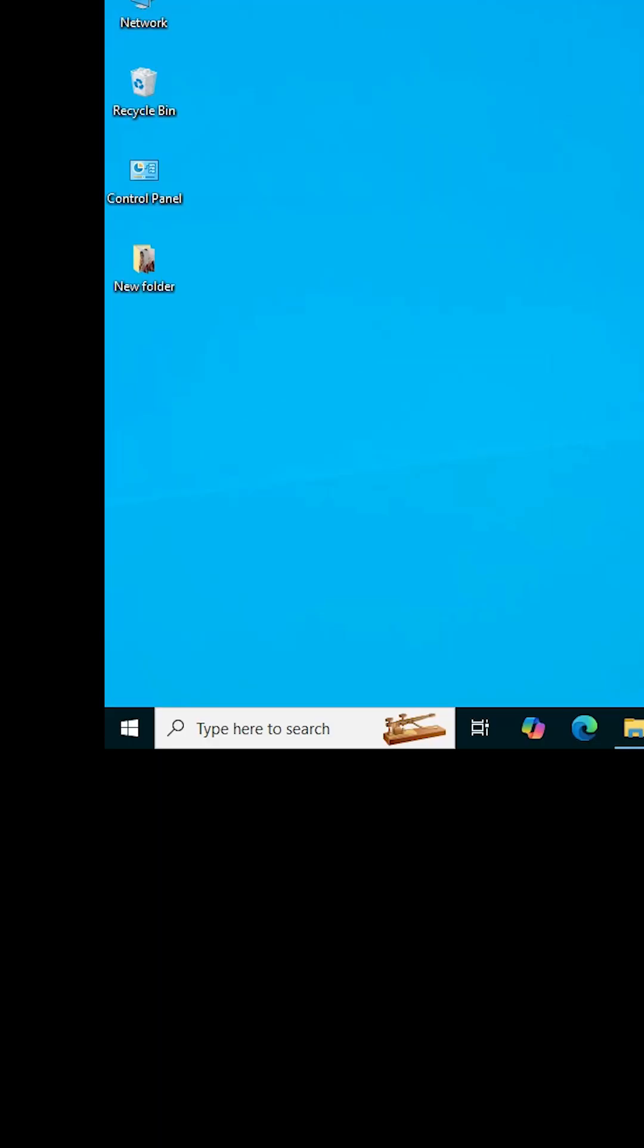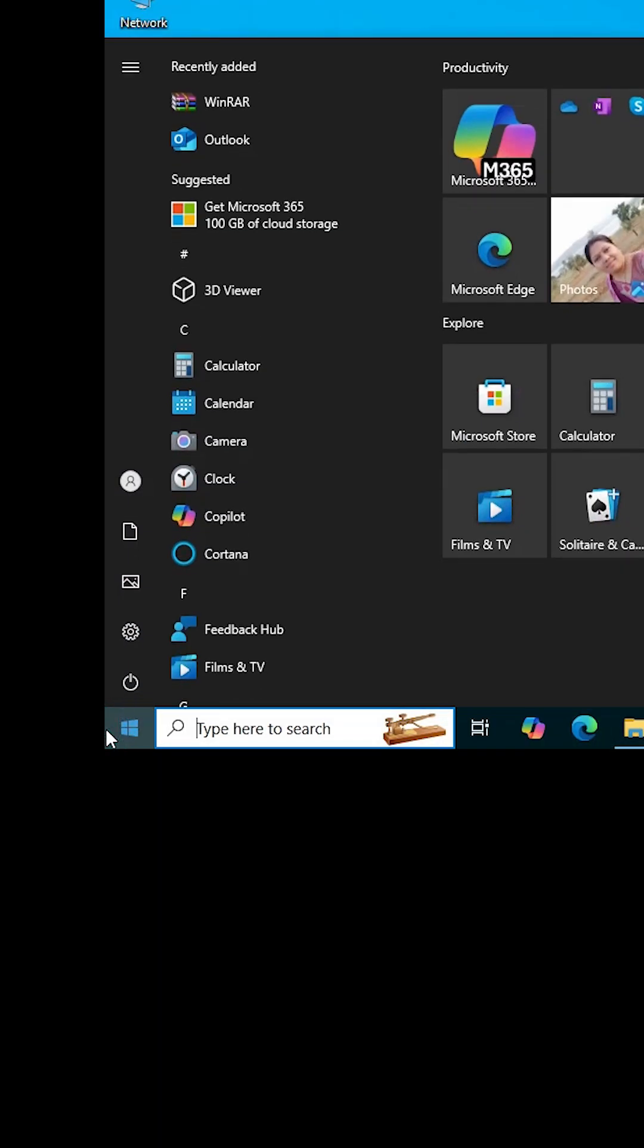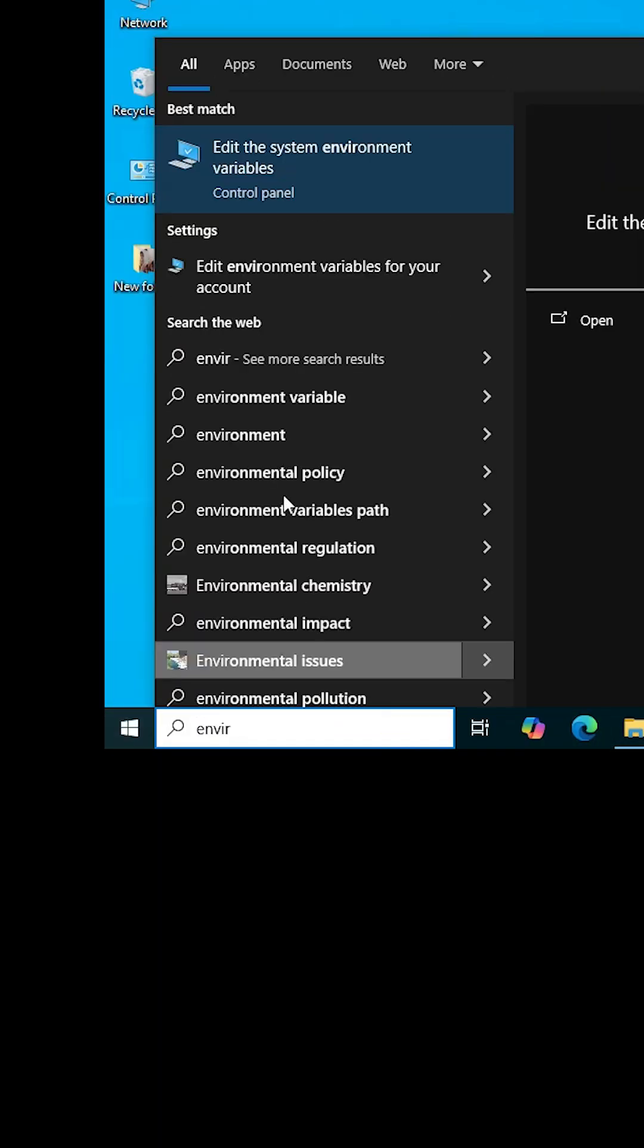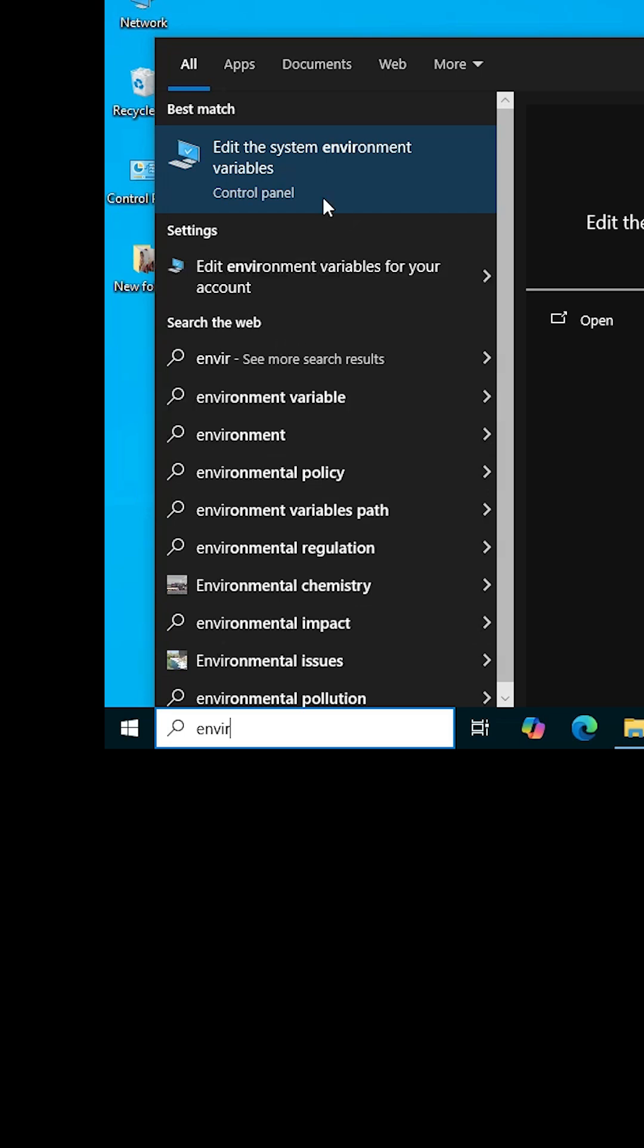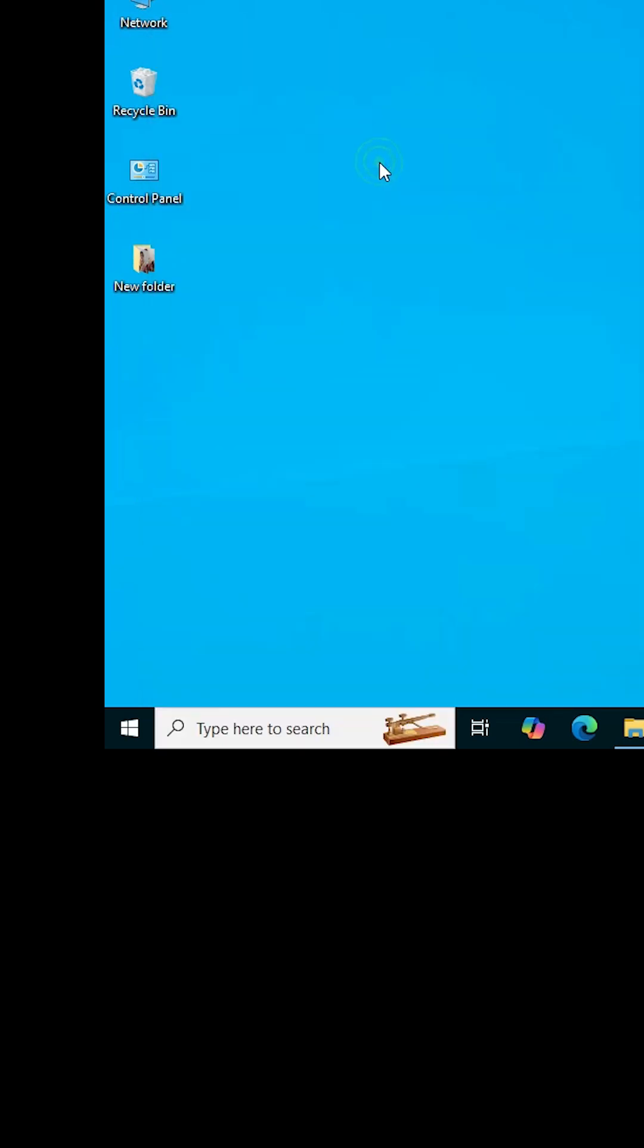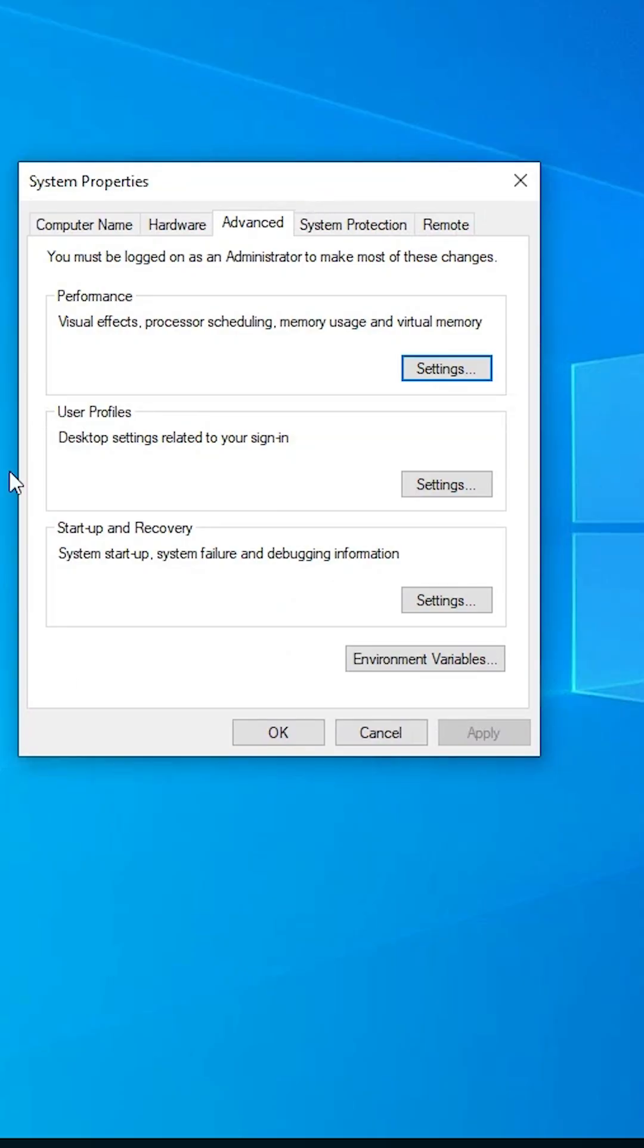Next step is environment variables. Click on start and type edit the system environment variables. Click on that. Here we find environment variables. Click on environment variables.